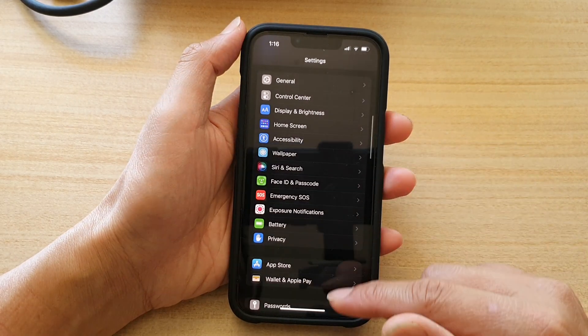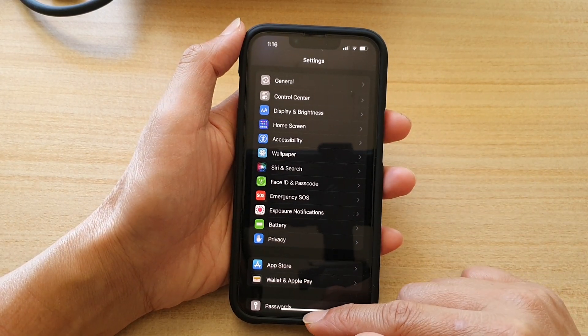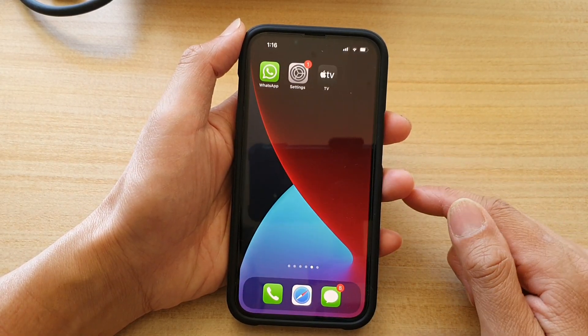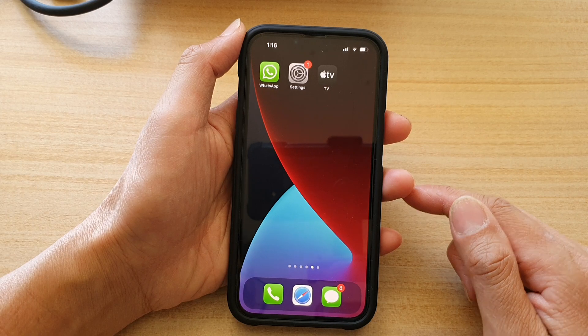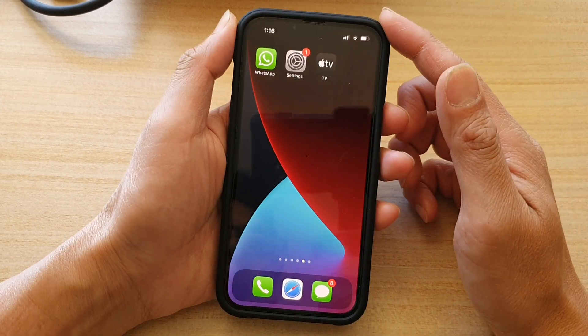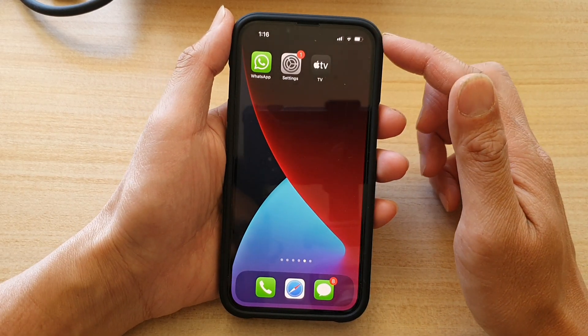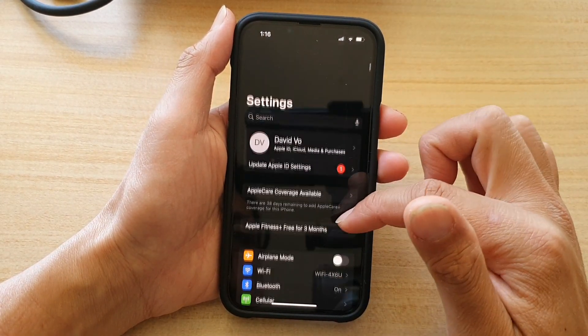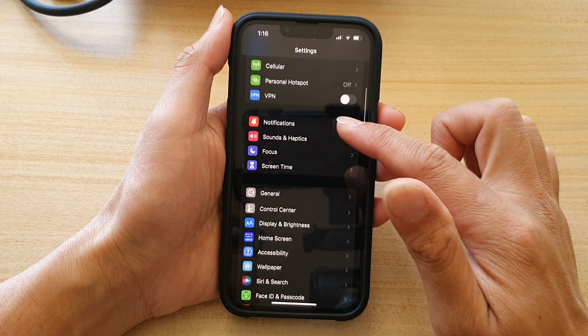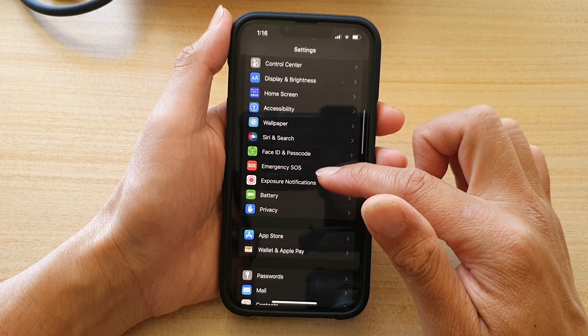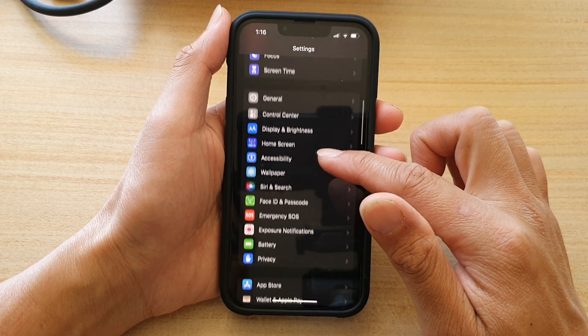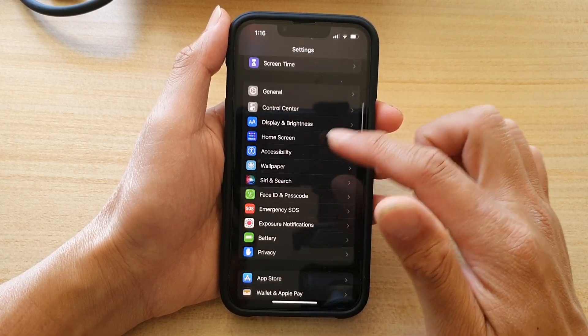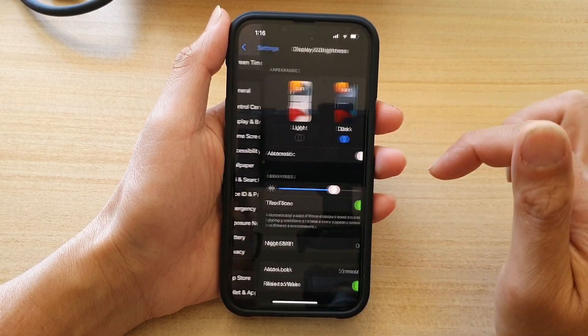First, let's go back to your home screen by swiping up at the bottom of the screen. And on the home screen, tap on Settings. In Settings, go down and tap on Display and Brightness.